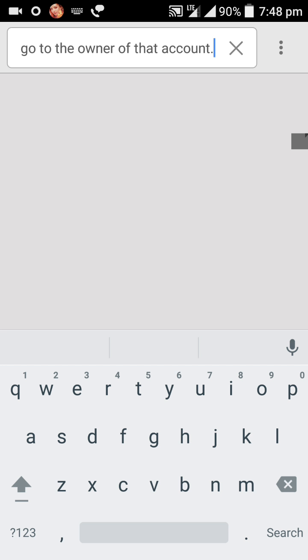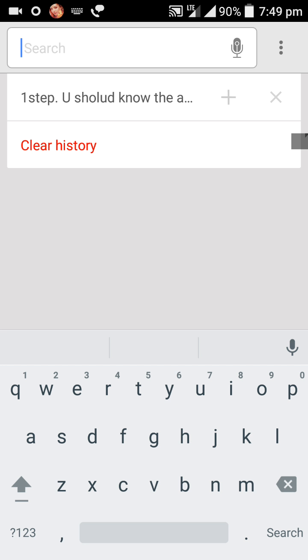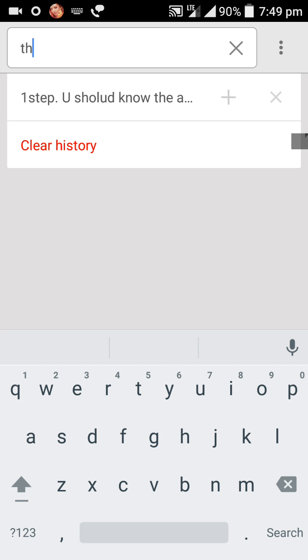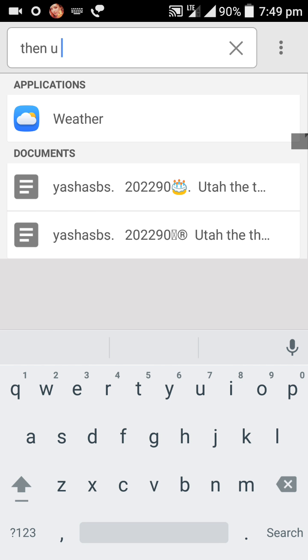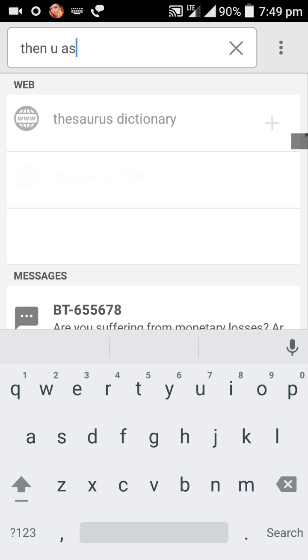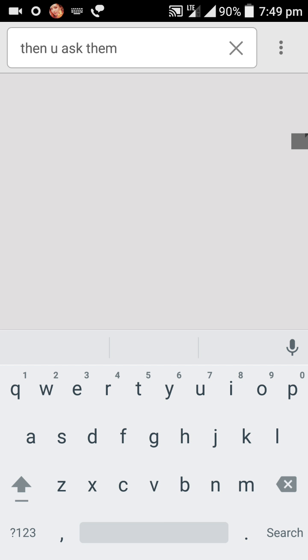Now go to the owner of that account. That means you literally go to them in front of them practically. Then you ask them what's their account password.